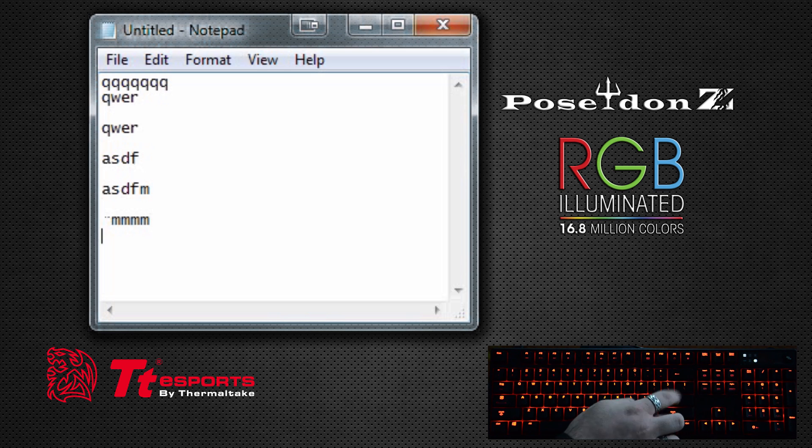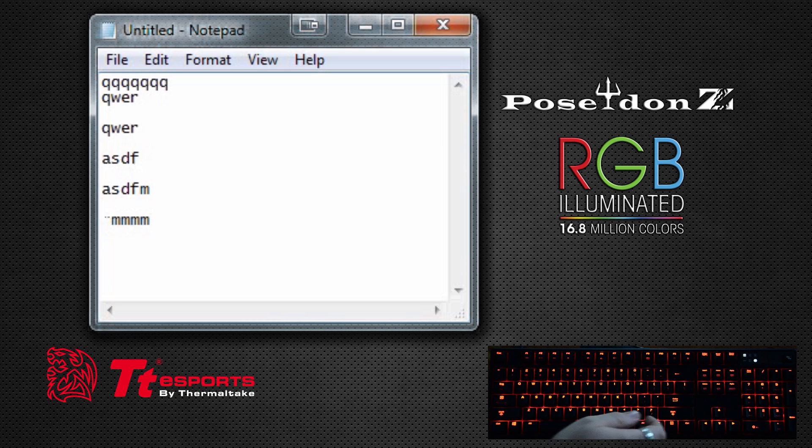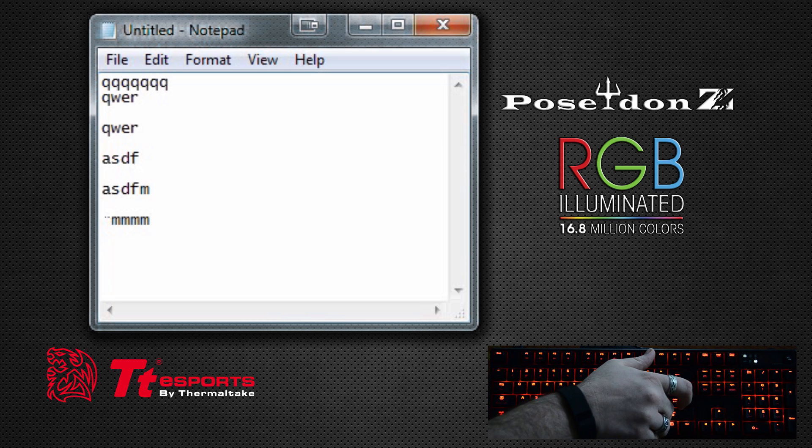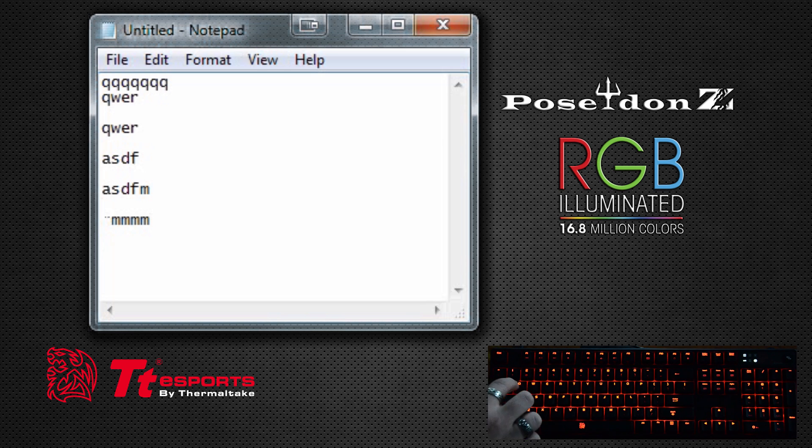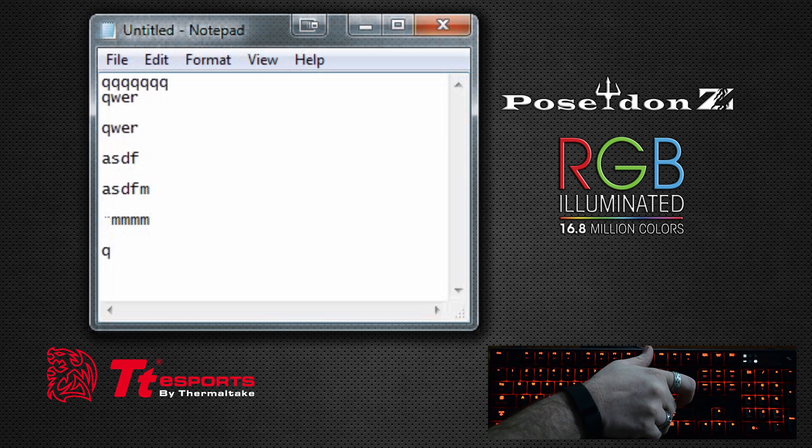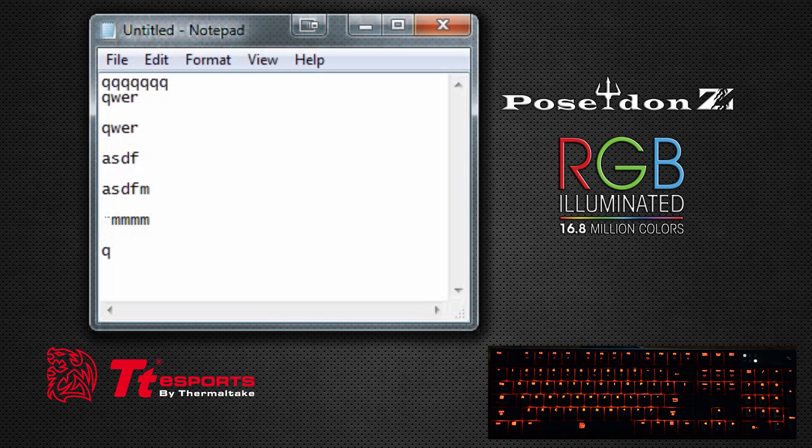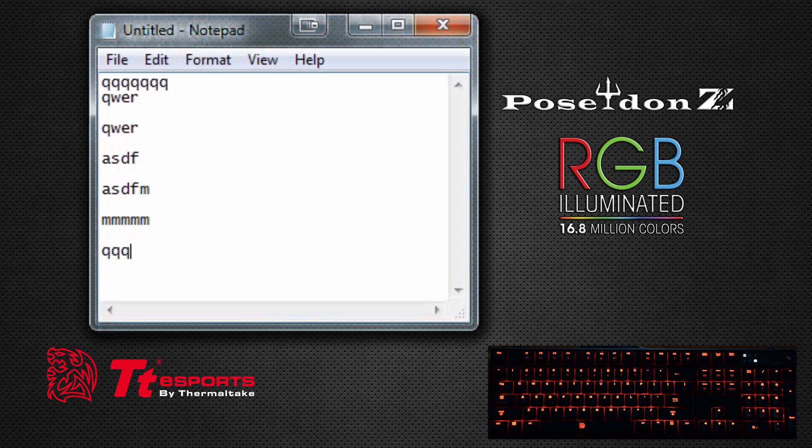Now we kind of messed up our Q key because now it does QWER, so you want to remove that macro. Same way: Q key, Q, function F9. And now the Q key works—Q, Q, Q.